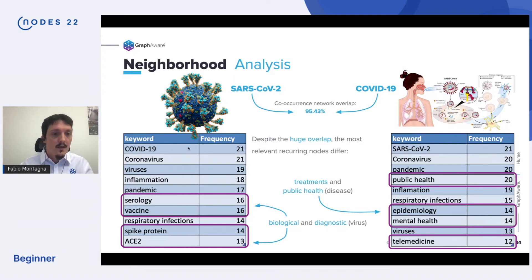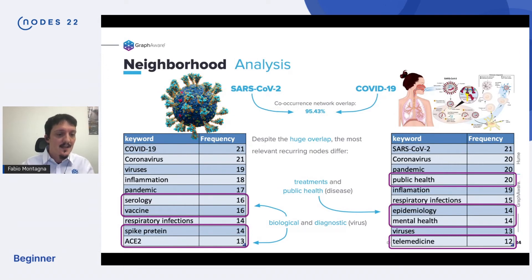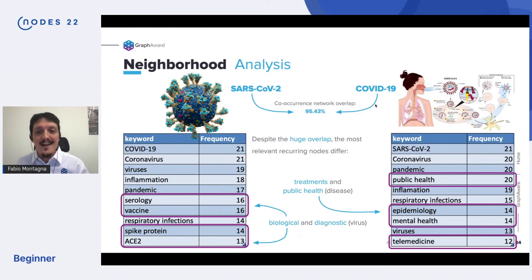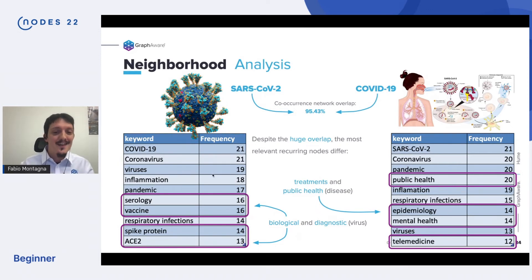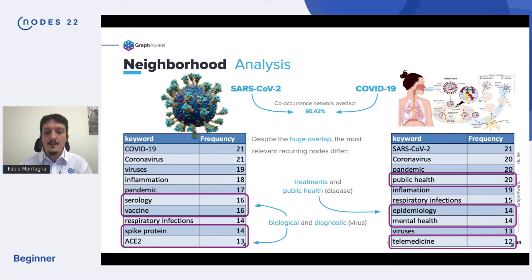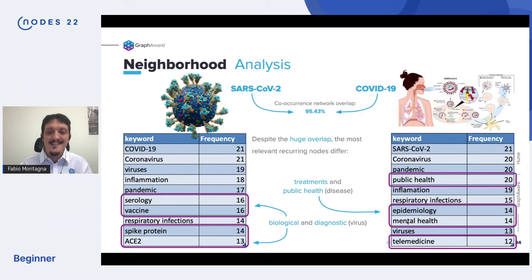But if we look at the terms that most frequently appear in the top-20 list, we get some surprises. For the virus, we get serology, vaccine, spike protein, ACE2 — terms really connected to the biological function of the virus. If you move slightly toward the disease, we start to have different terms: public health, epidemiology, mental health, telemedicine — mostly related to the treatment and the impact the disease has on the general public. This is a remarkable result because we basically did nothing, starting from two starting points that were very similar with 95% overlapping. The analysis is working — it's able to detect nuances.